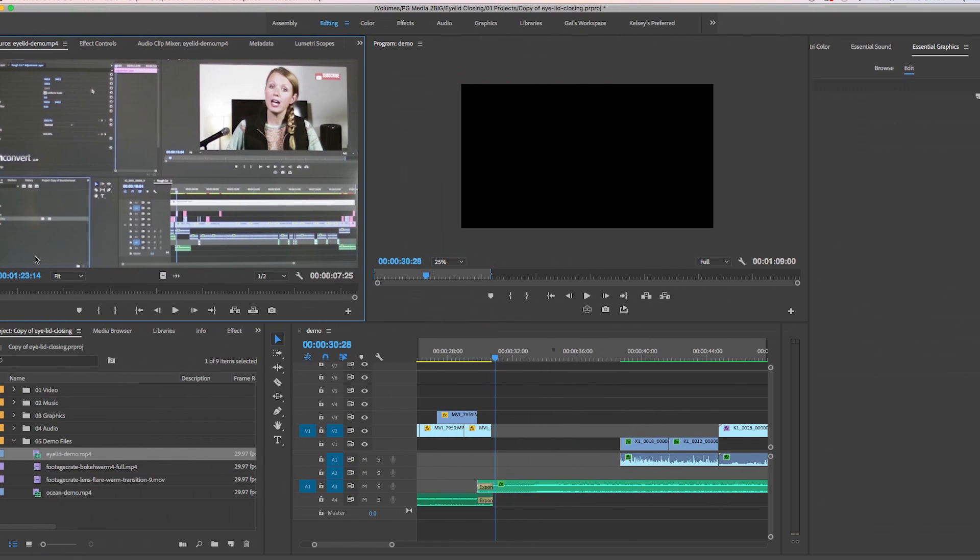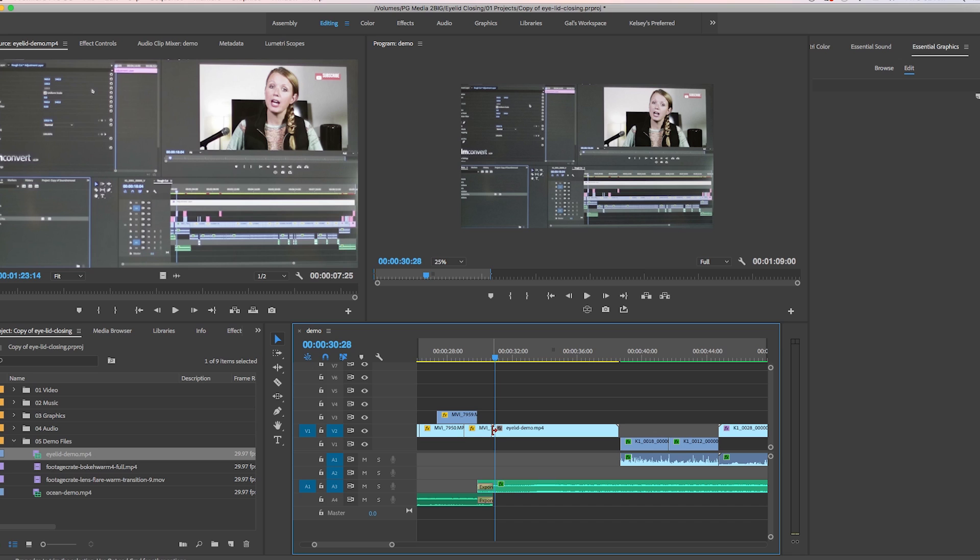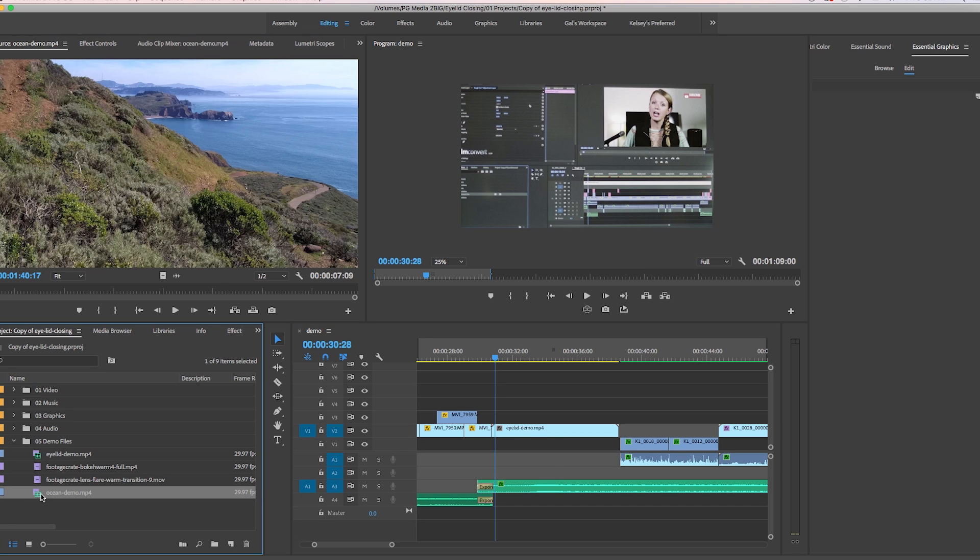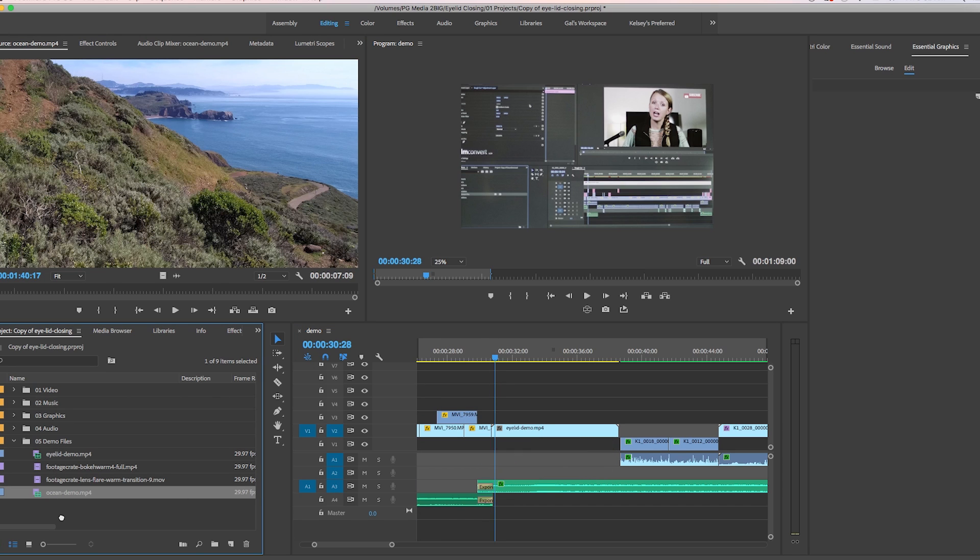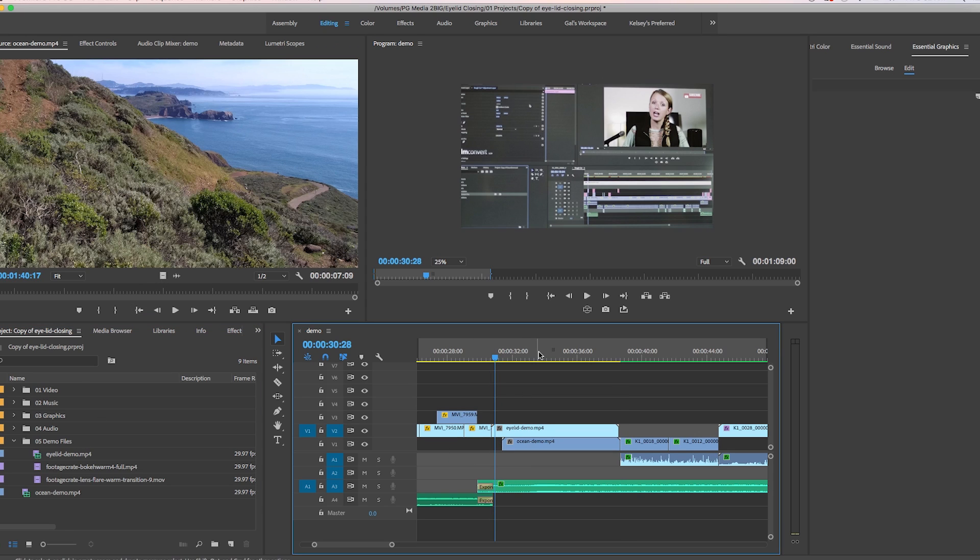So here in Premiere Pro, let's drag the eye closing clip into the timeline. In my case, I transitioned to a beach. So I'm going to move the eyelid closing clip to the layer above and place the ocean footage below. And this is where it gets kind of tricky because I didn't have the red hat with me at the beach to make it look like the eye was reopening so you could see the dream sequence.